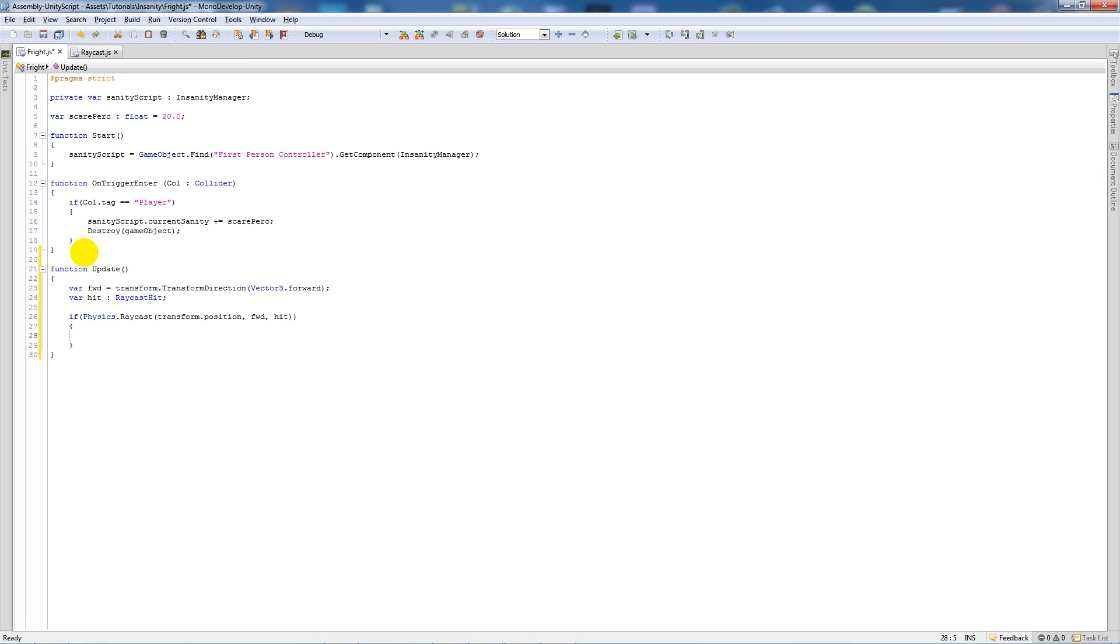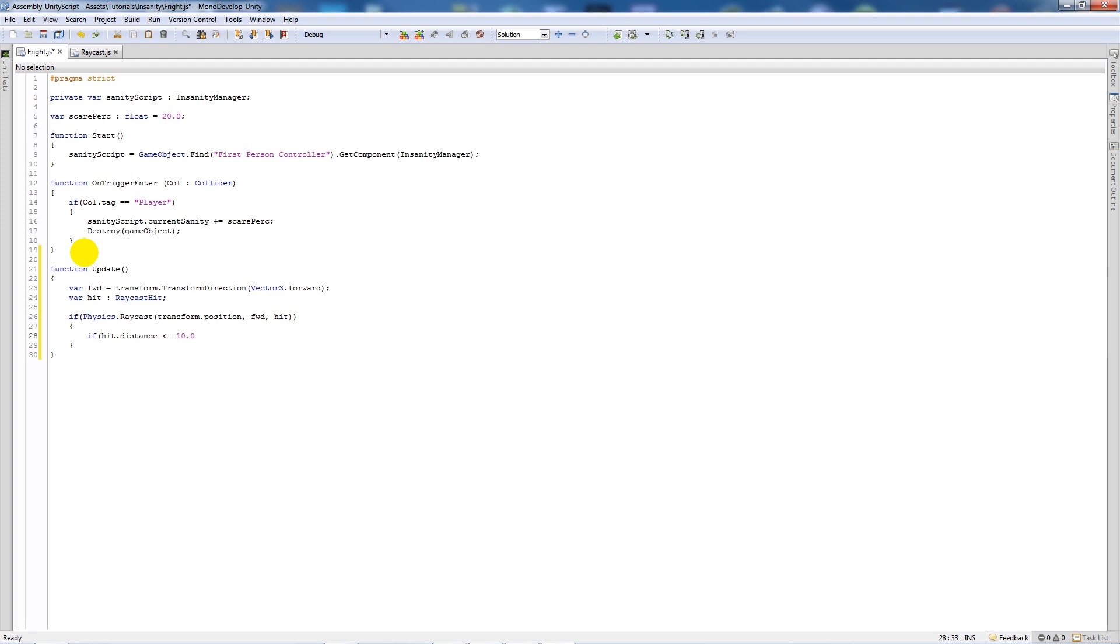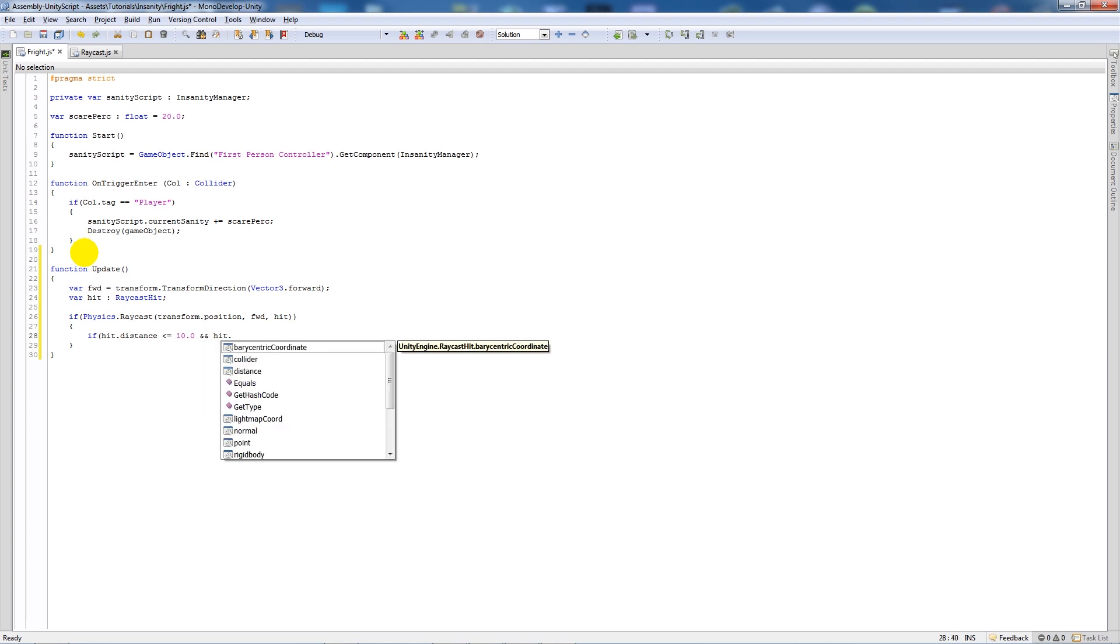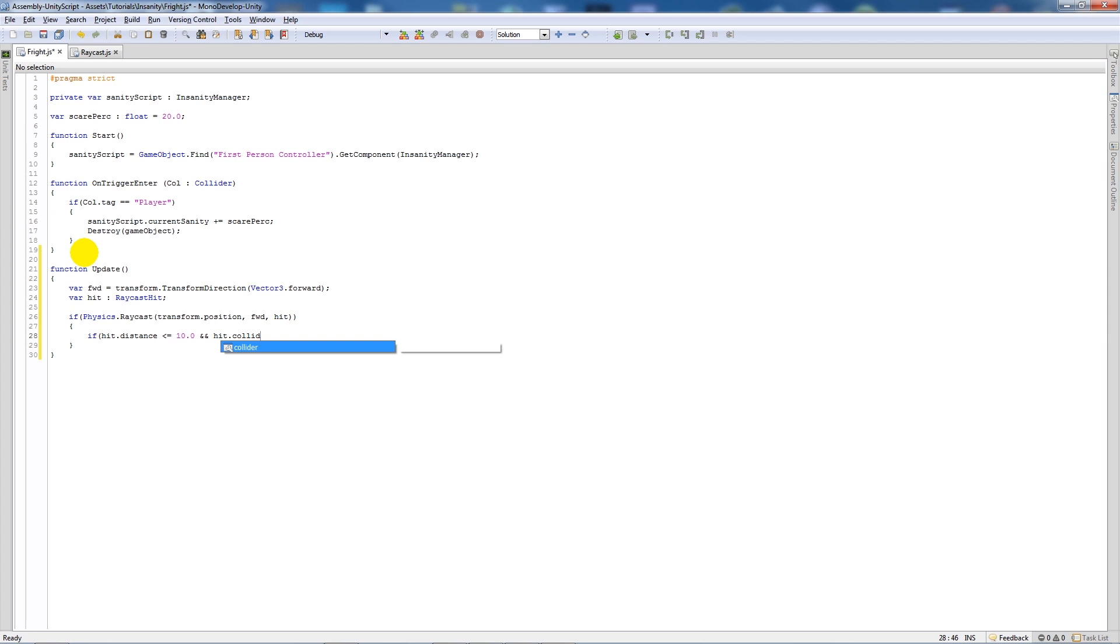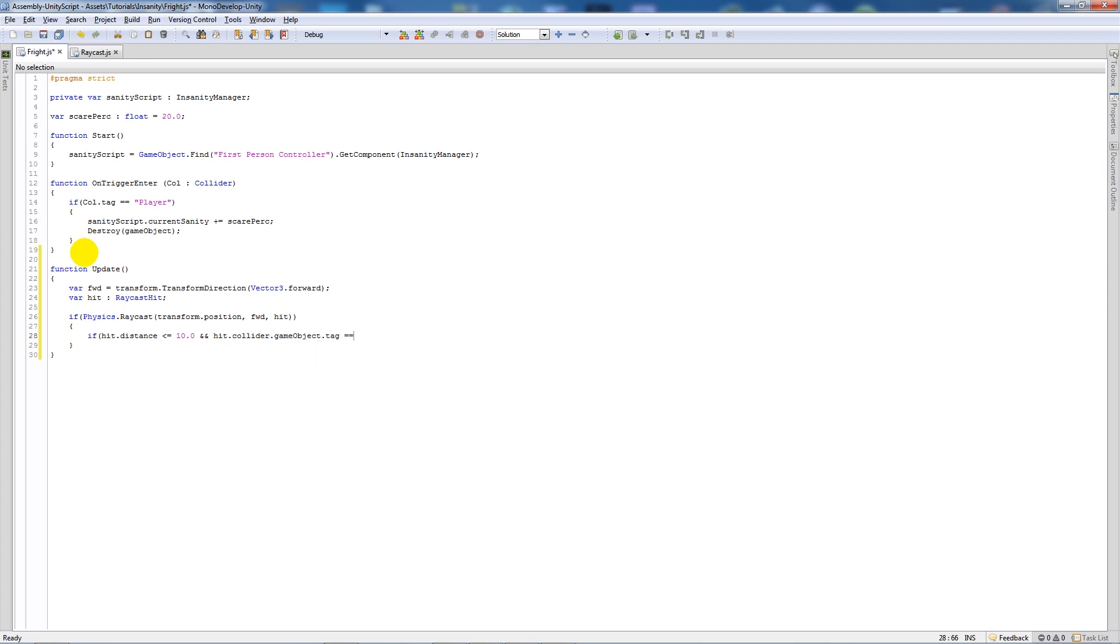Add two curly brackets below and we actually then want to say if hit.distance is less than or equal to 10.0 and hit.collider.gameObject.tag is equal to, then what we'll say is we'll say the enemy.